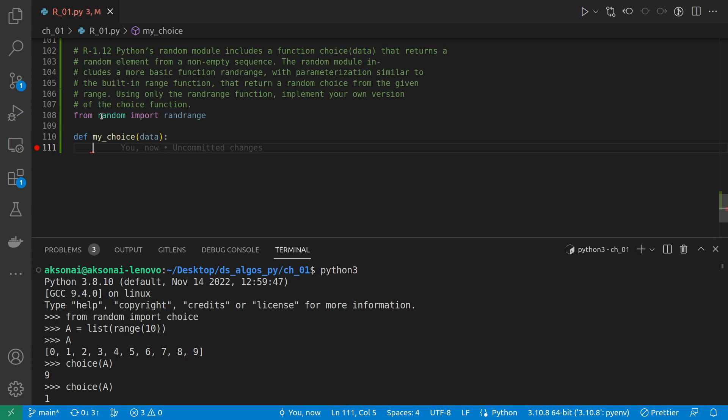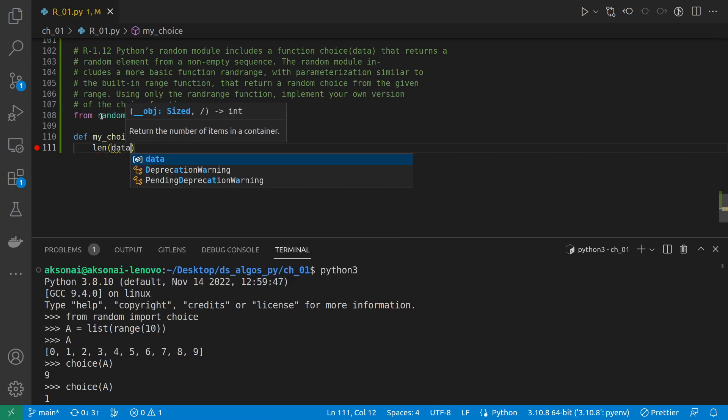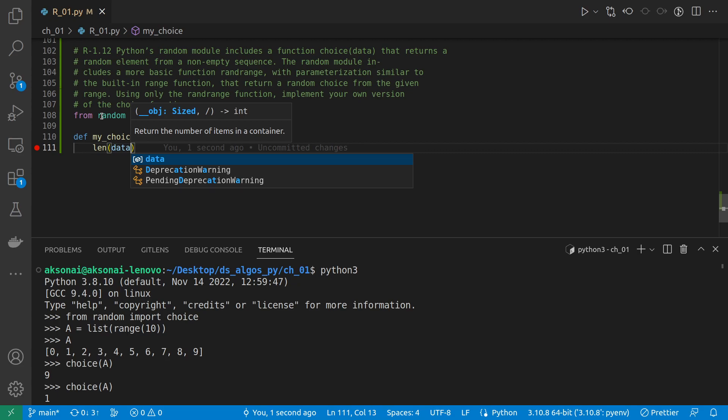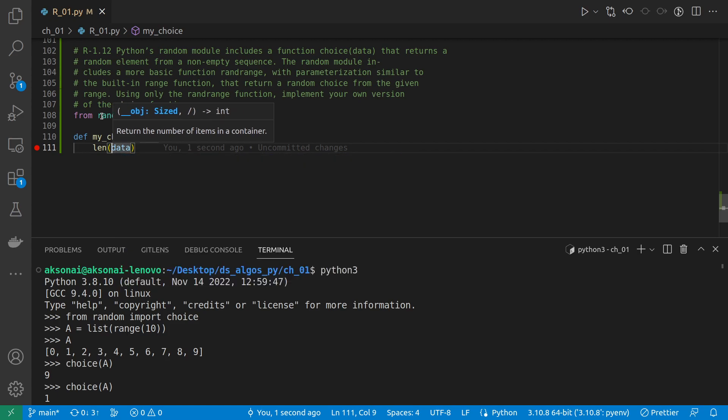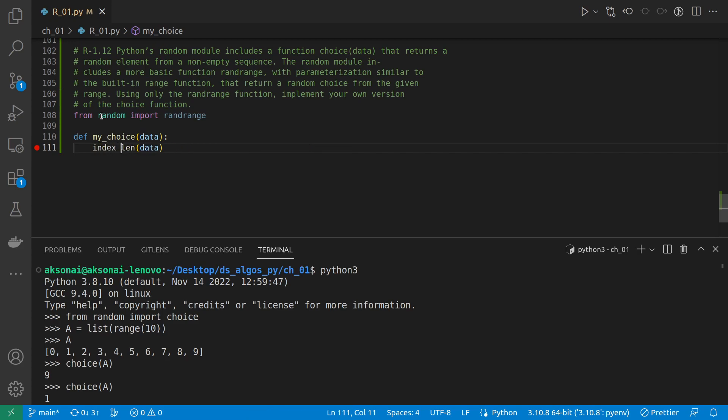And I'm going to define my choice. It needs to take data as input. To do that, I'm going to get the length of data by doing that, and I'm going to give that as an input to randrange to give me a random index in the data sequence.